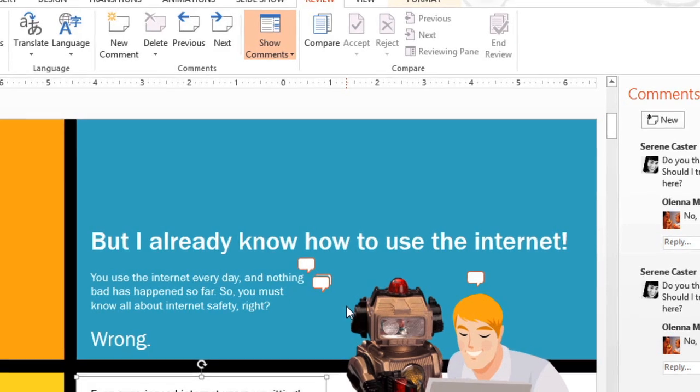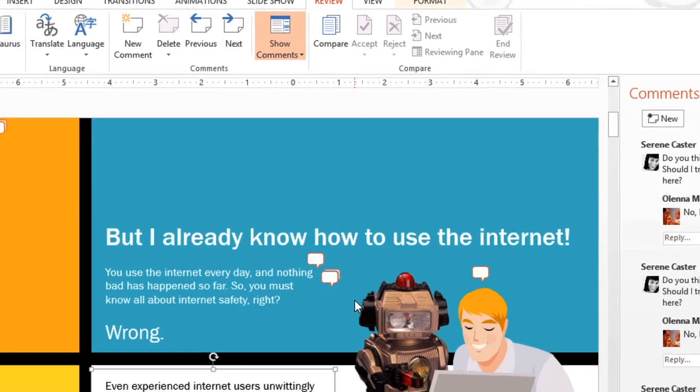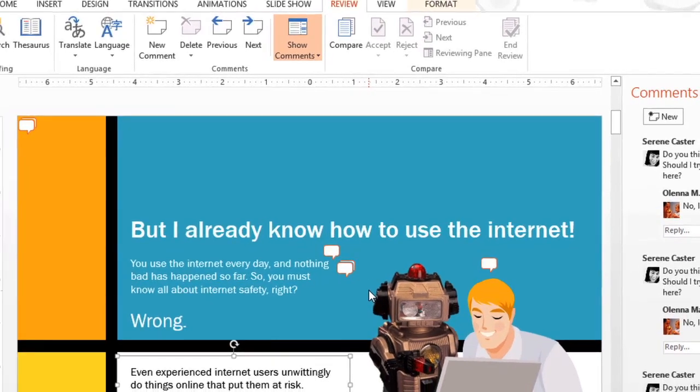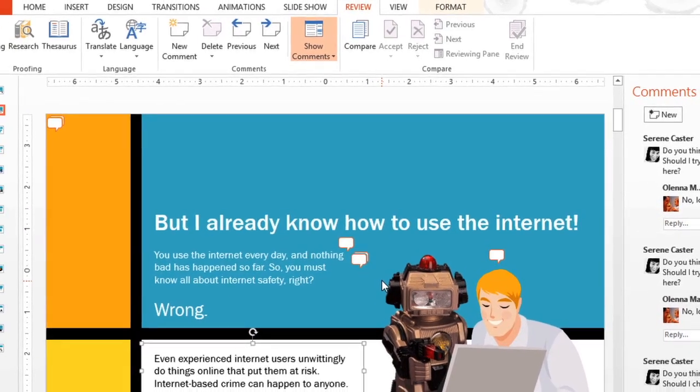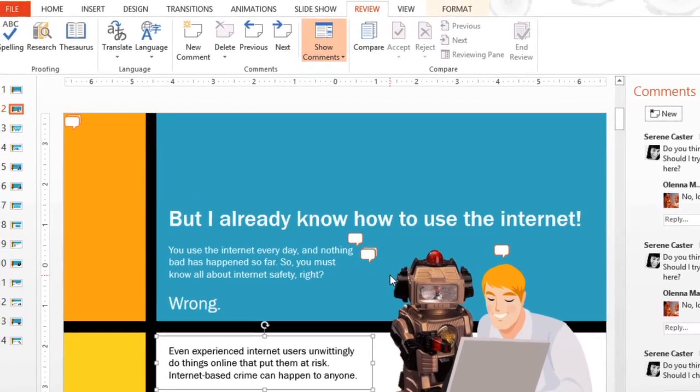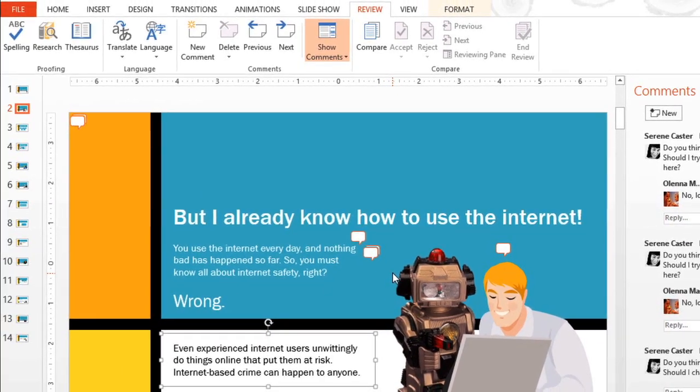Now that you know how to use the Comment and Compare features, you can review, revise, and collaborate with others, all within PowerPoint.